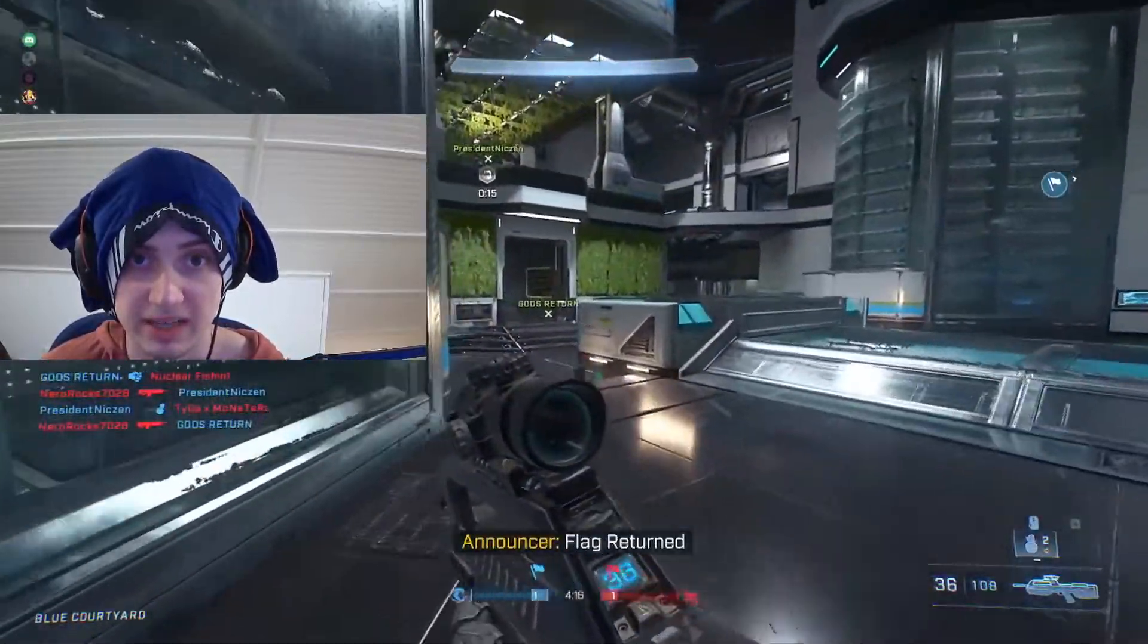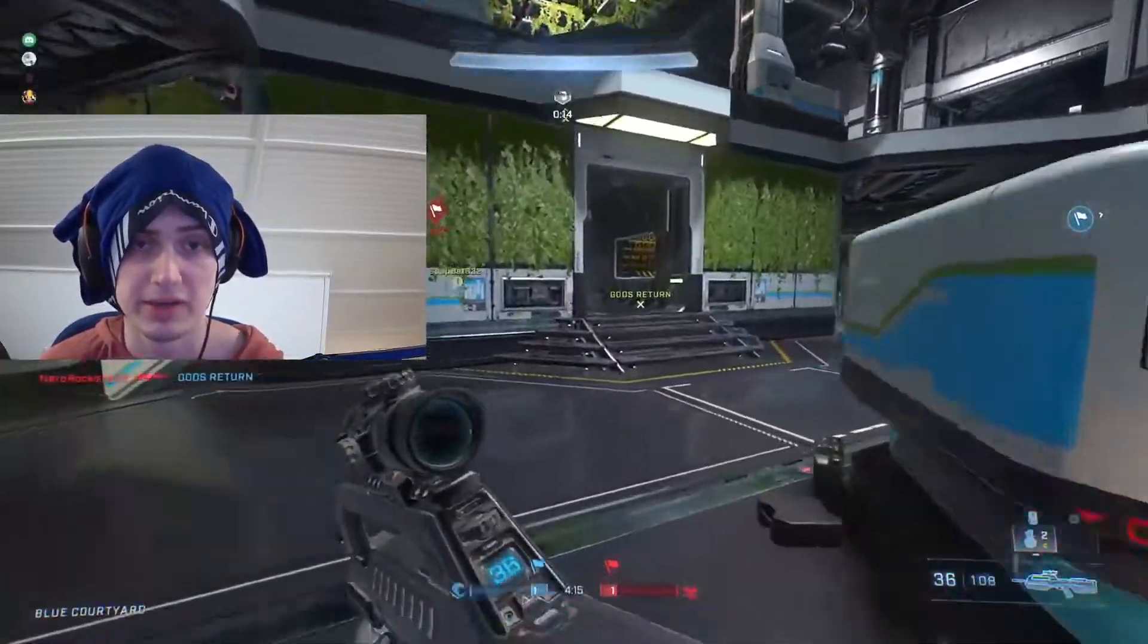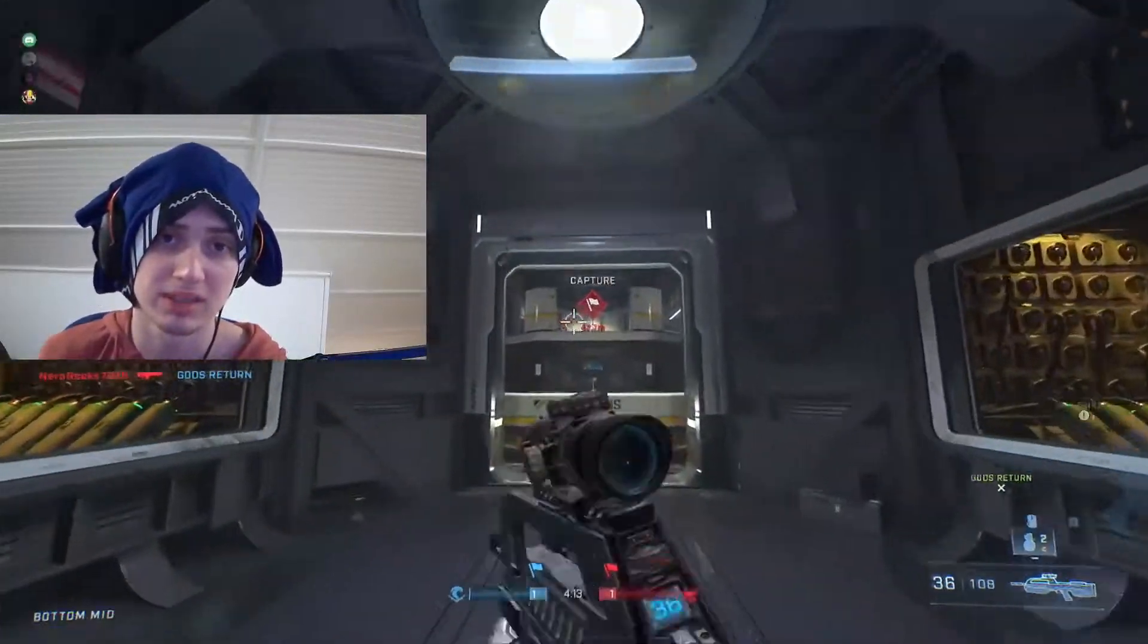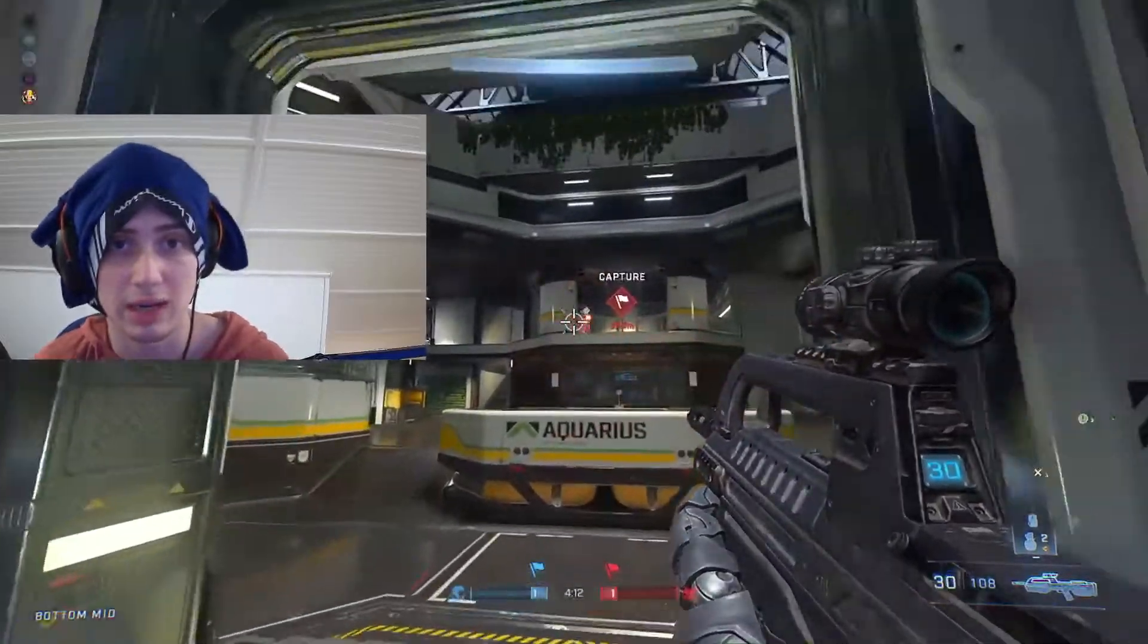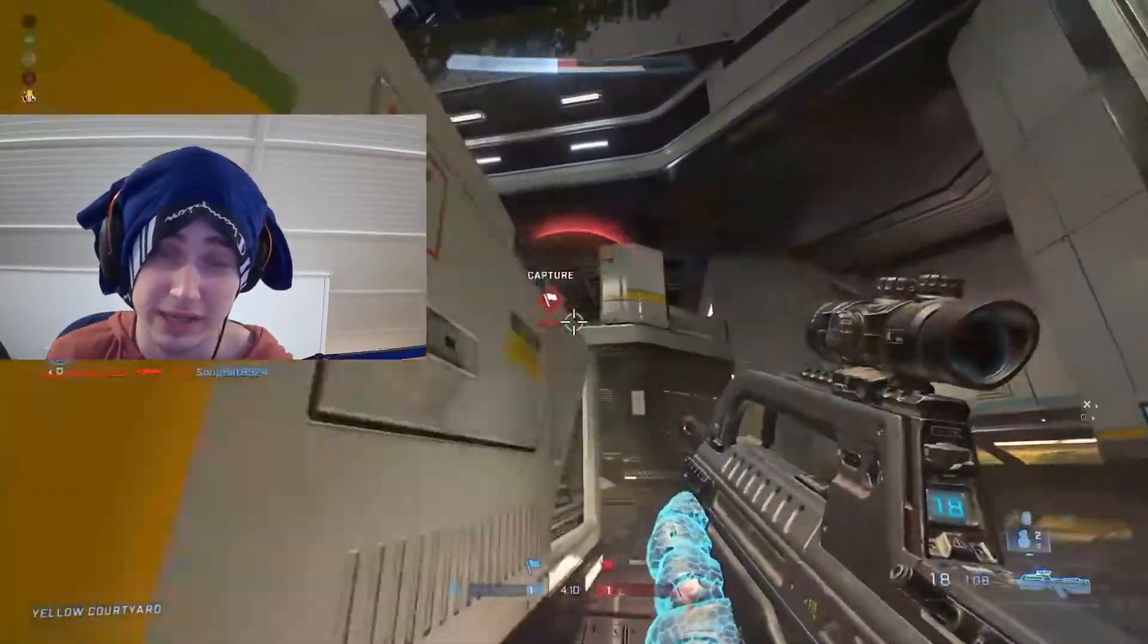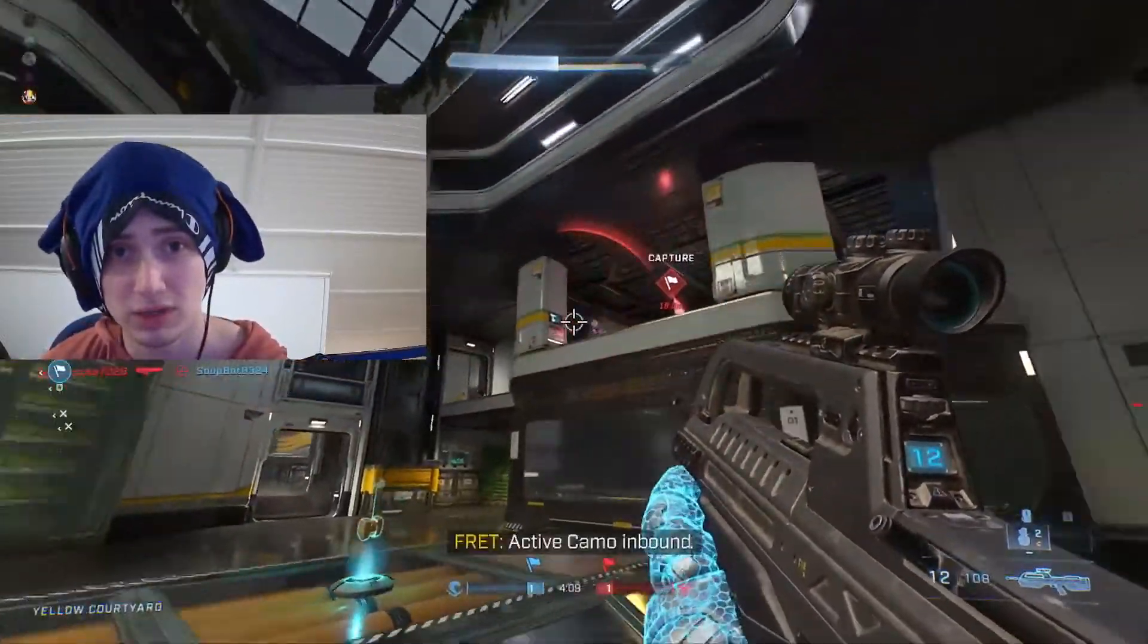What's up everybody, Bastemouth here, bringing you another Halo Infinite video. Before we get into it, remember to like and subscribe if you learned something new today or if you enjoyed the video and want to see more content from me.